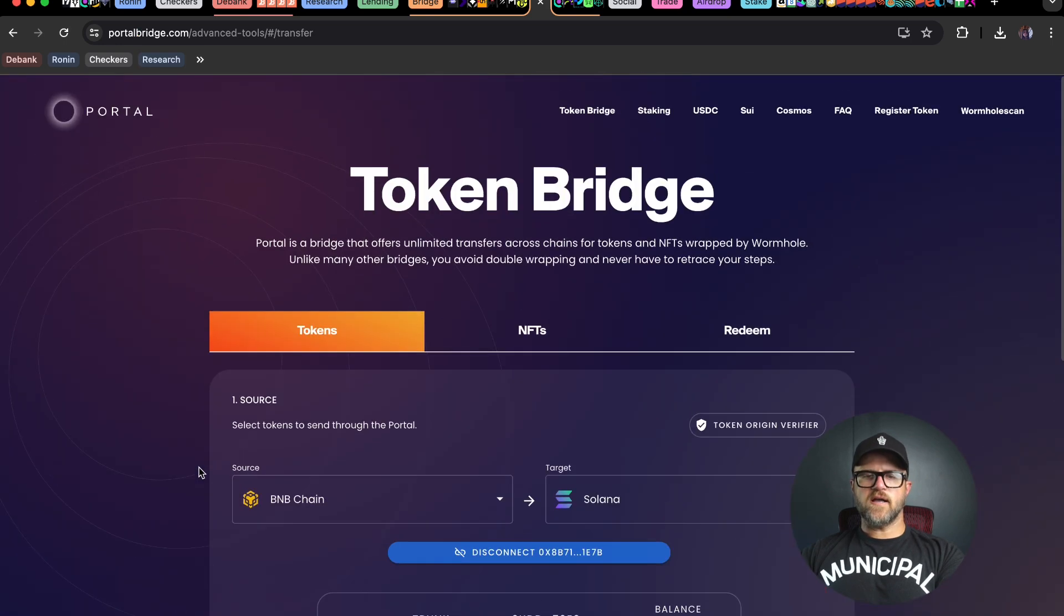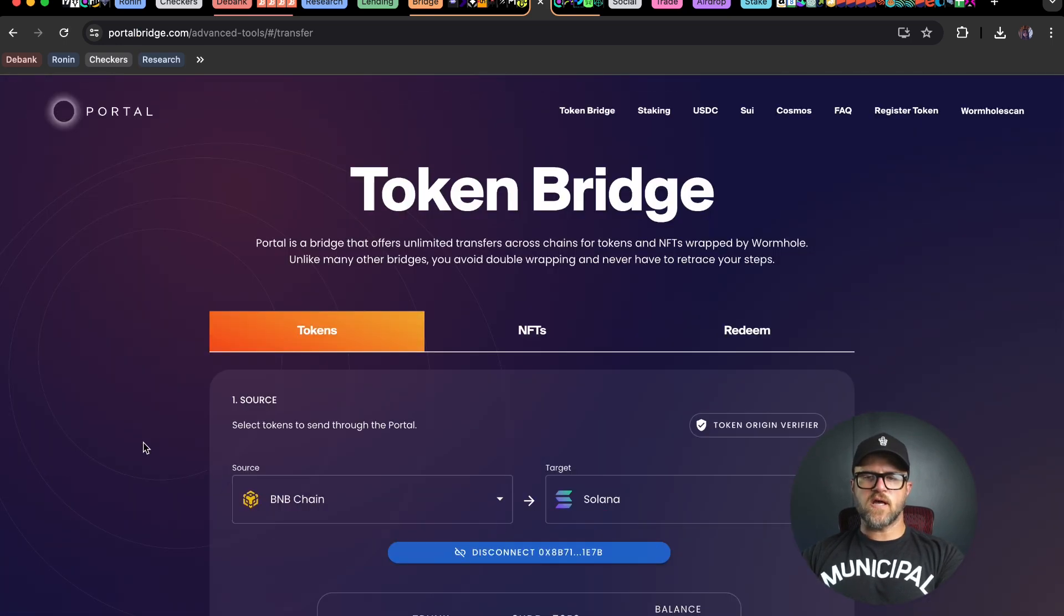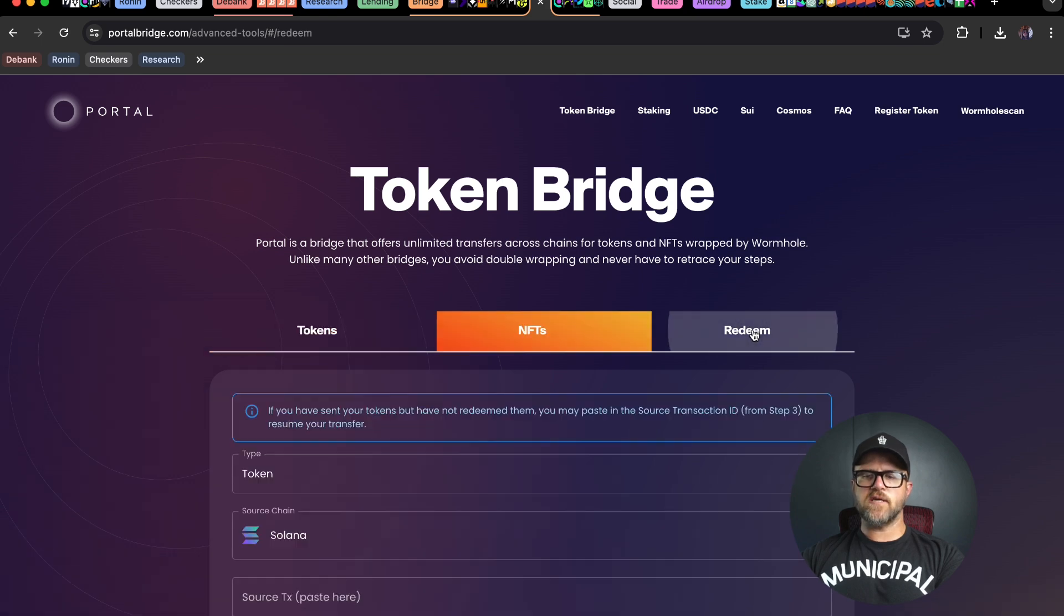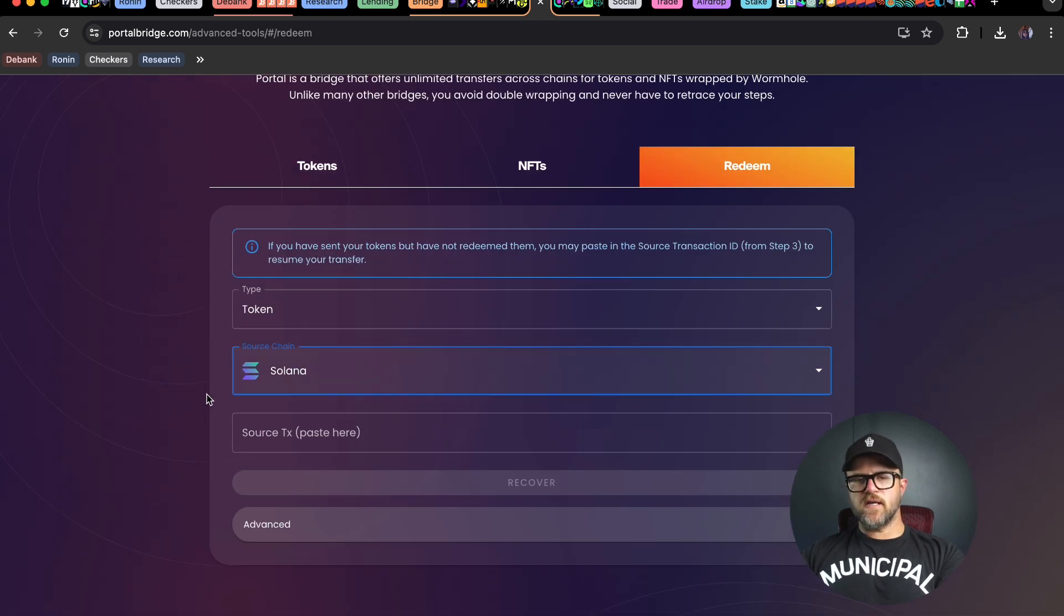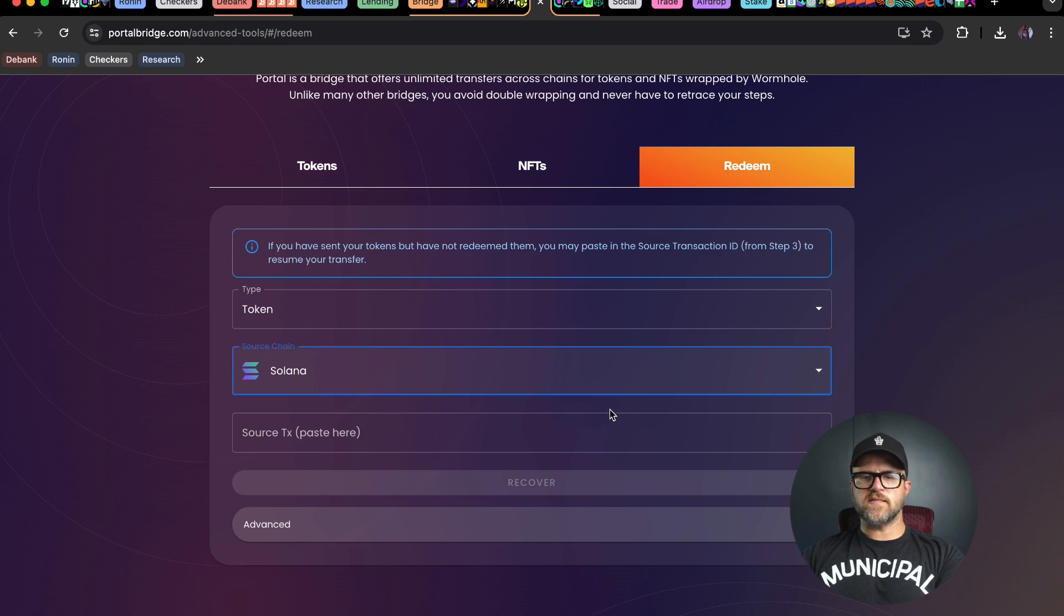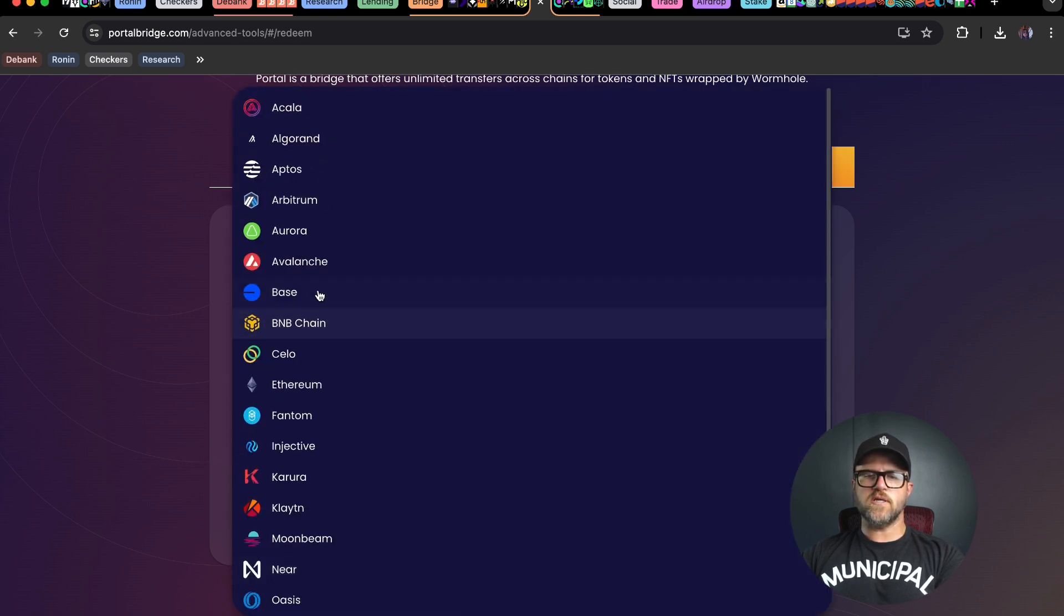I got all the way to the bottom of this transaction and did not get a redeem tokens prompt. So I'm going to go to the redeem tab here to finish this. What you want to do here is make sure that you have the transaction ID from the chain that you sent it on. I'm going to change to the BNB chain.